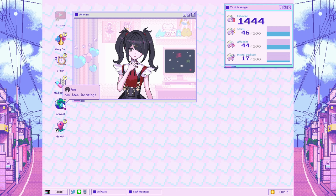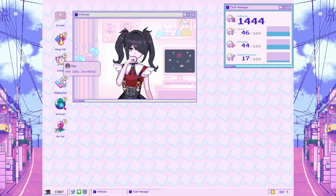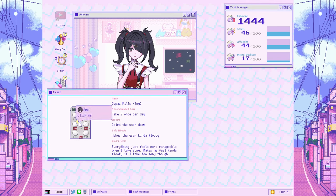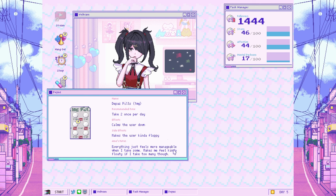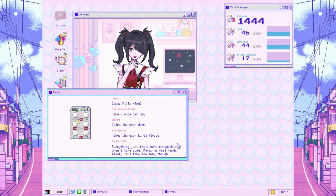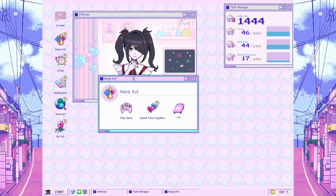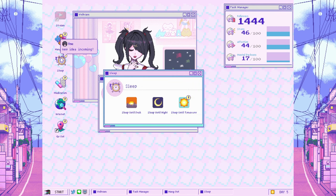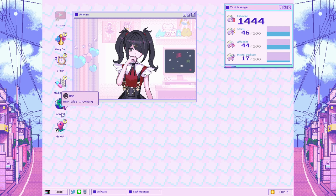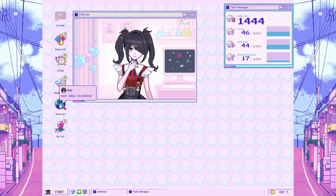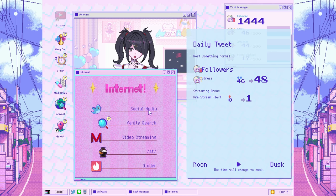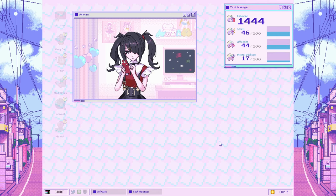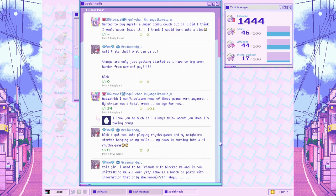What do these medications do? Pills. Take two once per day. Calms user down. Makes user kind of floppy. What does that even mean? Everything just feels more manageable when I take some. Makes you feel kind of floaty if I take too many. Let's go to the net. Let's get the followers increased. That should hopefully help.